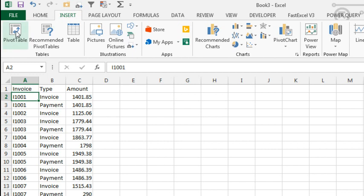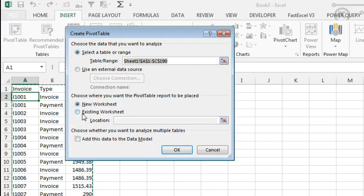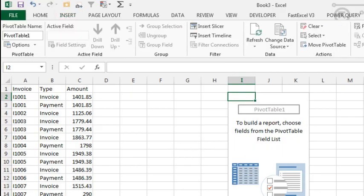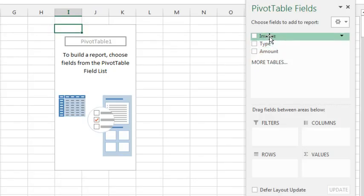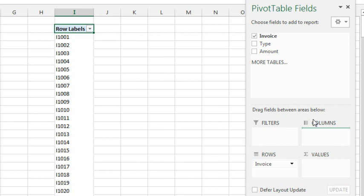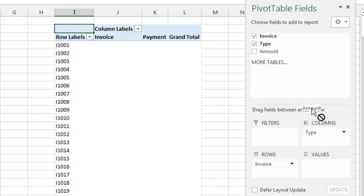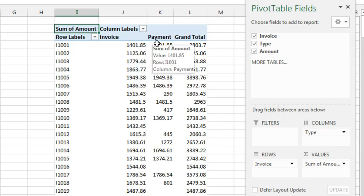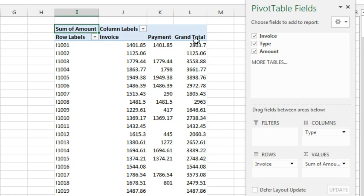Alright, so this will be fun. Insert pivot table - I want to create it on an existing worksheet right out here to the right, click OK. Down the left hand side I want the invoice number, across the top I want type, and then I want amount. So now I can see for each invoice what the invoice was and what the payment was.